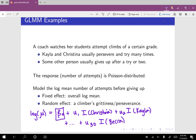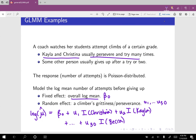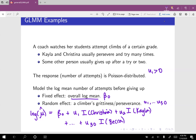Beta naught represents the overall log mean. And then we have these random effects u1 through u30 that represent how much each particular climber perseveres. If Kayla and Christina usually persevere and try many times, that means they're probably trying more times than average, so we would guess that u1 — the random effect for Christina — is probably positive. And let's say Becca is the one who gives up after a time or two; then u30 is probably going to be negative because she is attempting fewer times than whatever the average is.